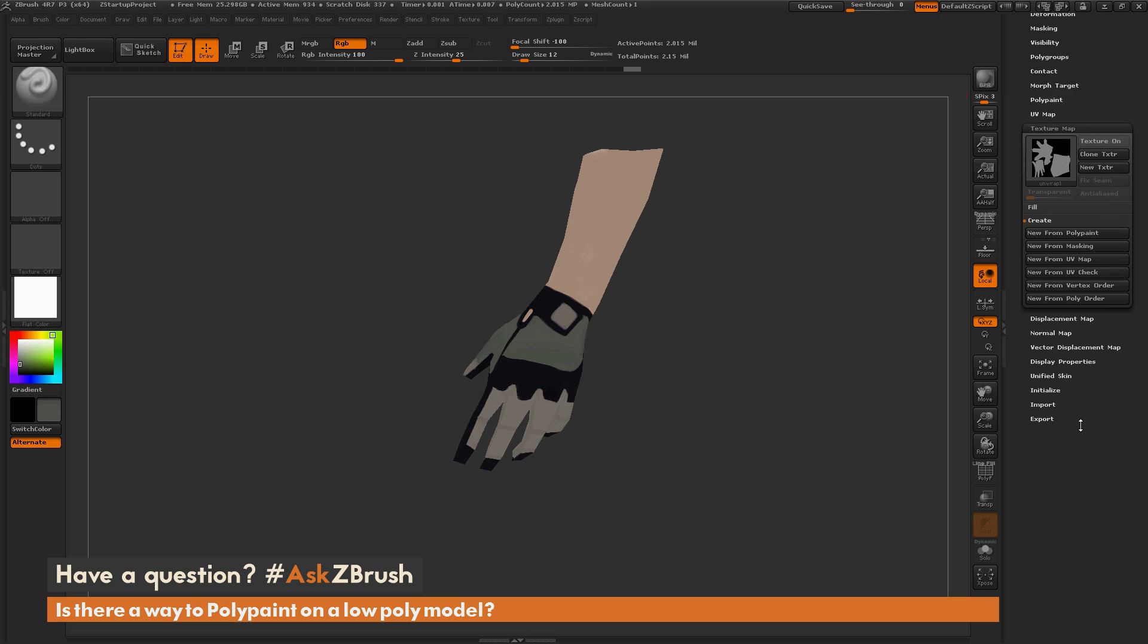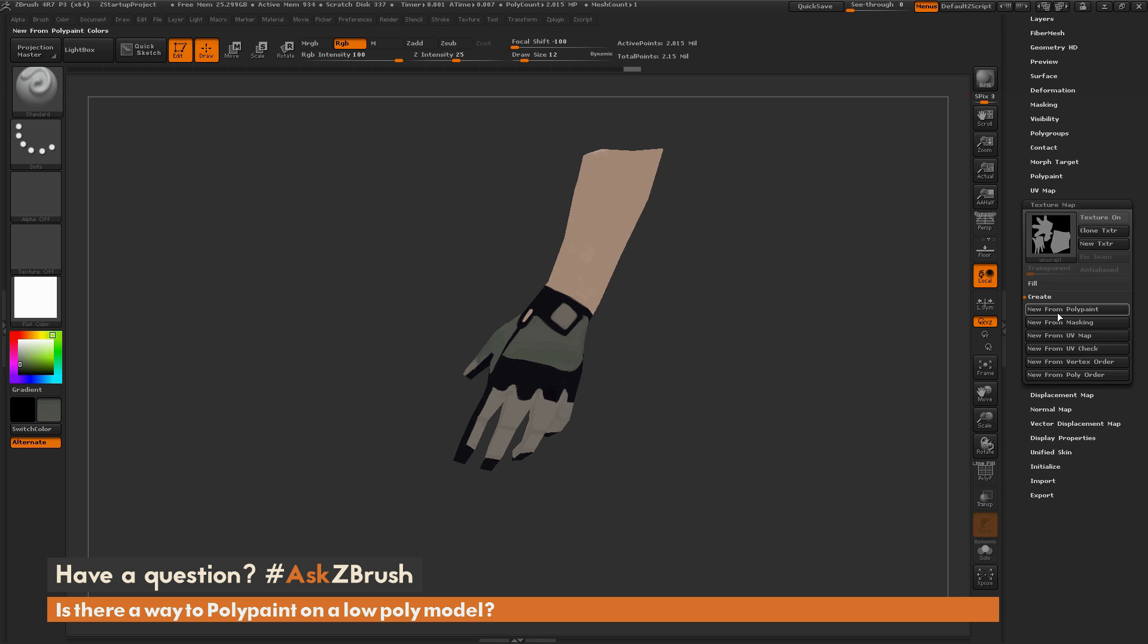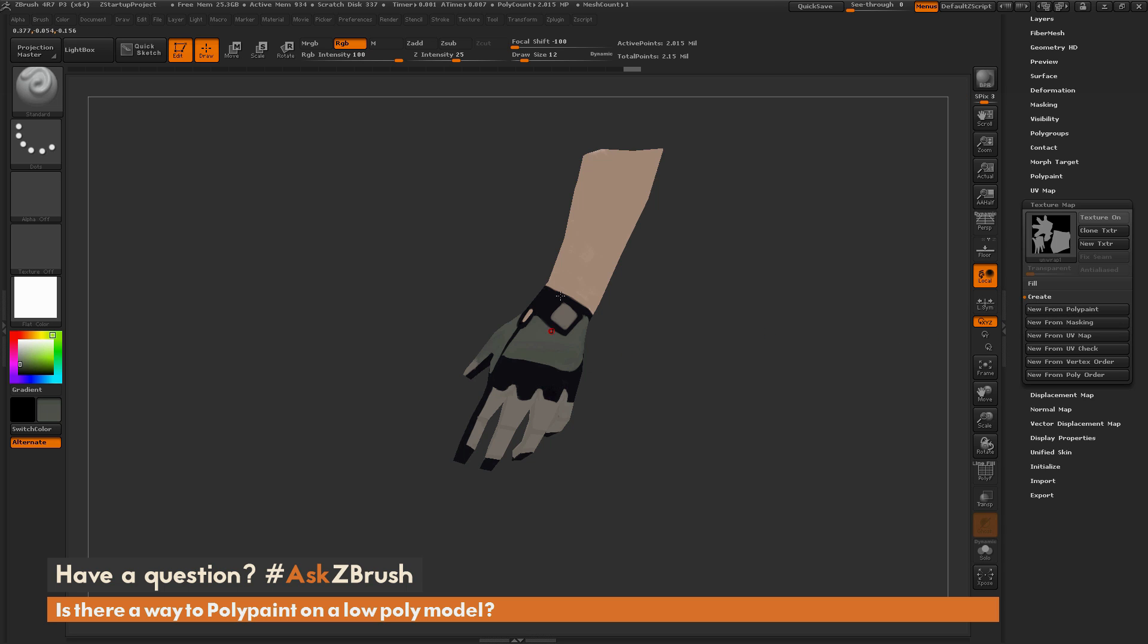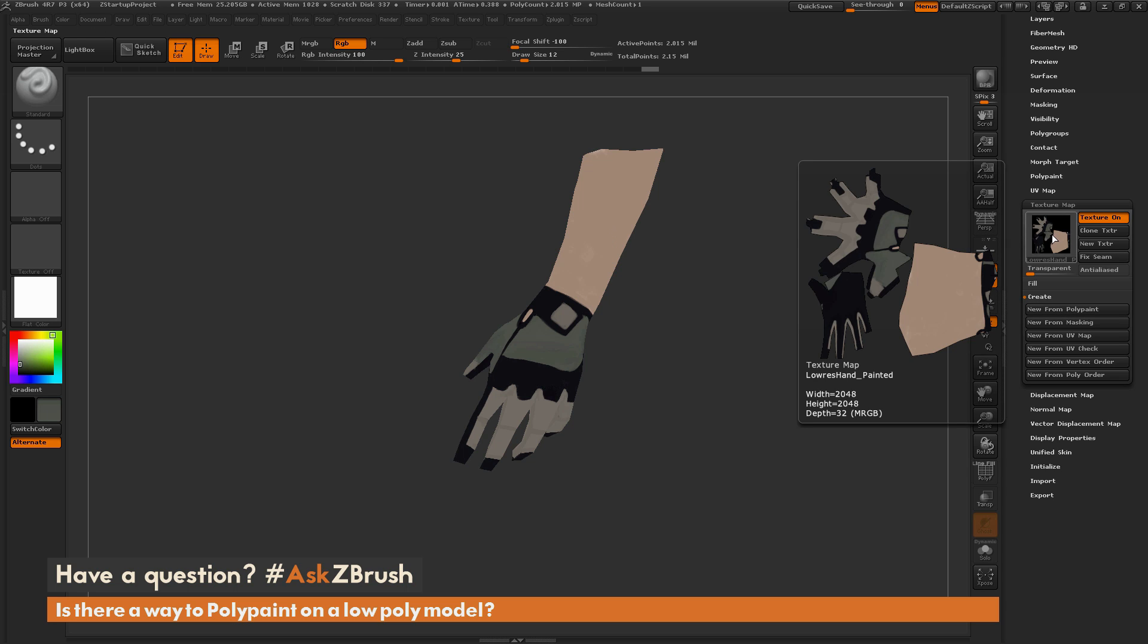Instead of doing that New from UV Map, we're going to do New from Poly Paint this time. It's going to take the poly paint information, or the color that is in each of the vertices, and transfer that to the UV. If you click that button, you're going to get a new texture map created here.